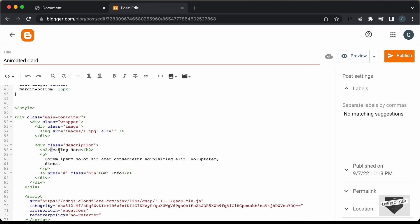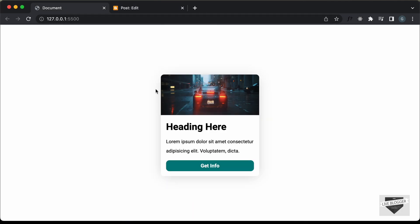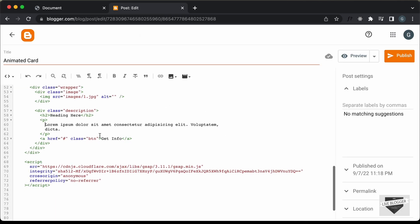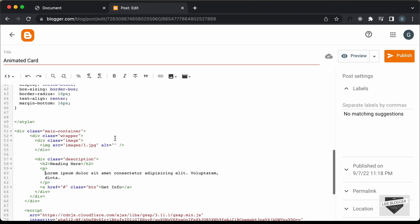This is the heading — you can go ahead and change this to whatever you want. This is the paragraph that we see over here and then this is the button. You can change the text of the button over here. Then here we can see this is the image and the source is set to 'images/1.jpg'. Now, in our blogger website, we don't have this folder called images. So, we have to first of all upload the image somewhere and get the link and paste it over here.